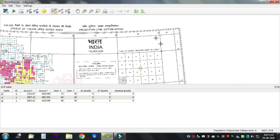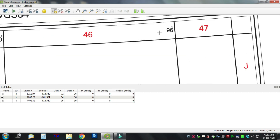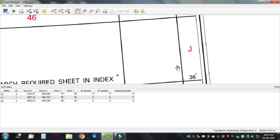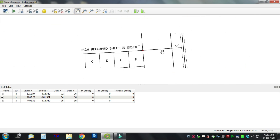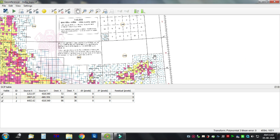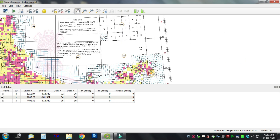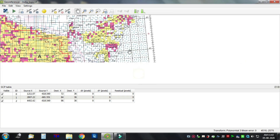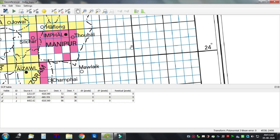84 degrees for the 4th point. Next point: 96 degrees east, 24 degrees north.